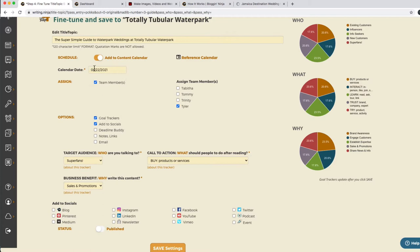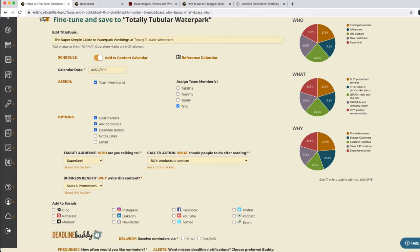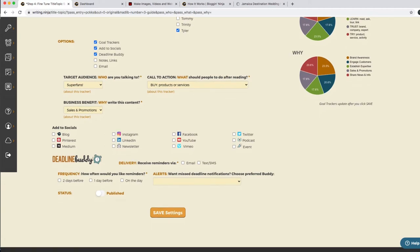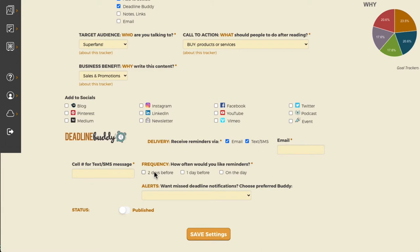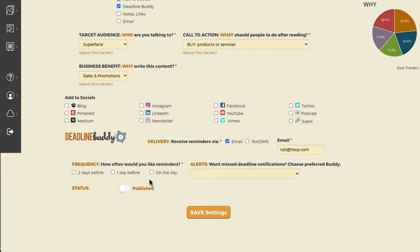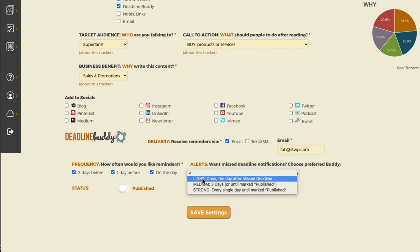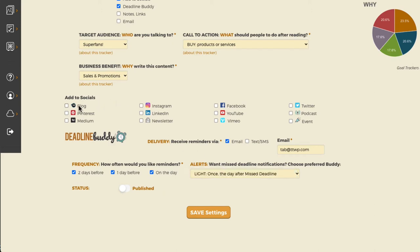Now that we have it on our content calendar, we can add a Deadline Buddy. Deadline Buddy is really cool because you can get text or email reminders to let you know two days before, one day before, or on the day of that you have some content due. So you'll get a little message two days before, one day before, on the day of, and if you miss the deadline it'll remind you that you missed it. That way you'll be sure to post consistently to your blog or Instagram or wherever you're going to post.